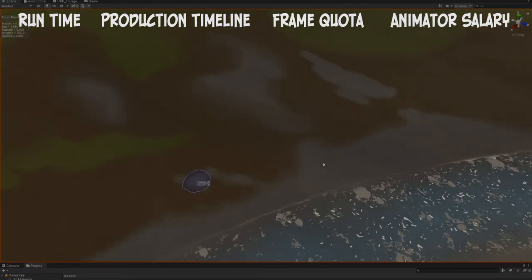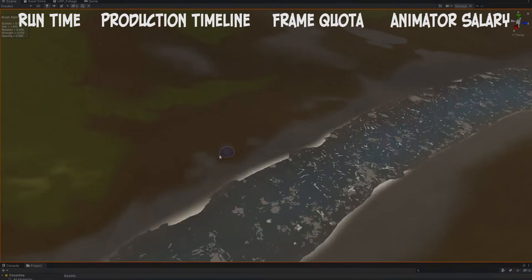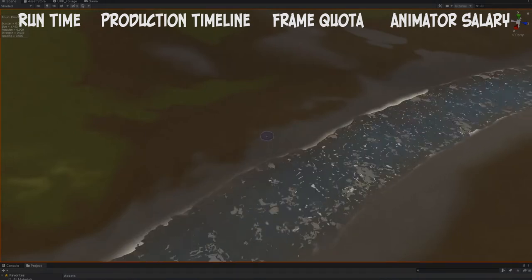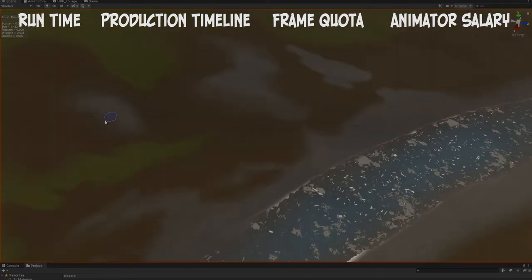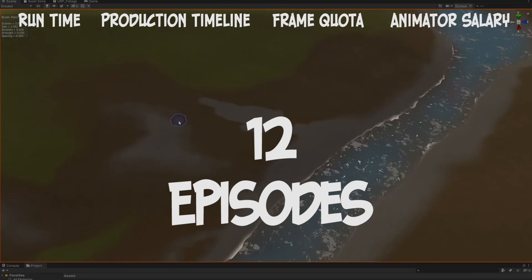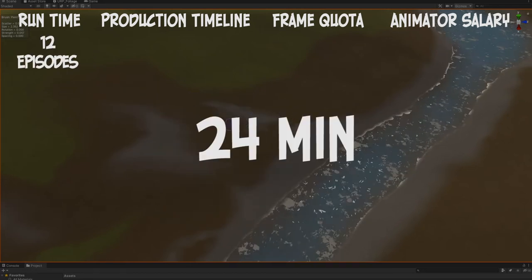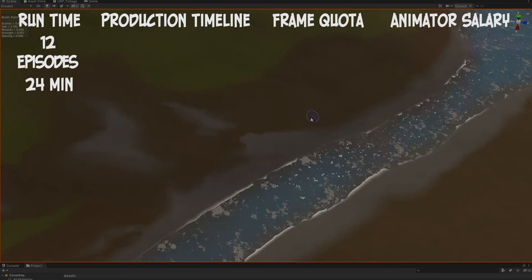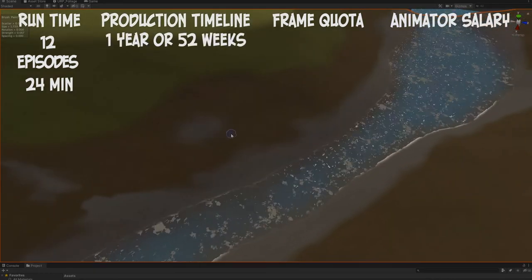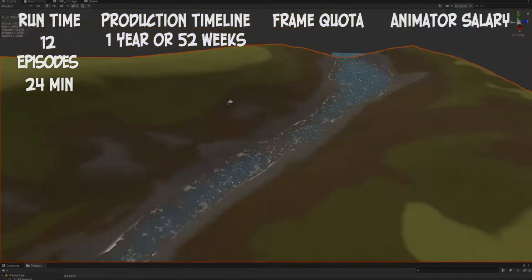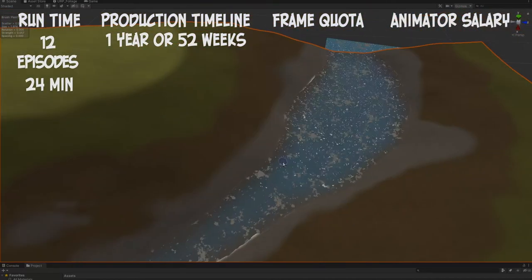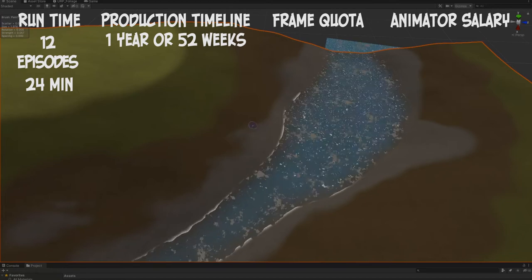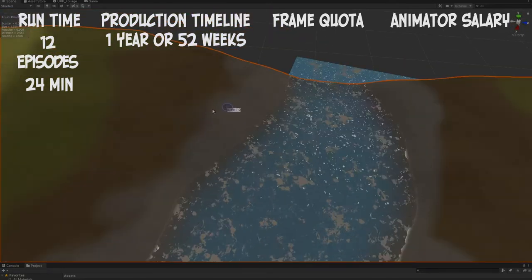Now that we have those four variables in place, we can start creating a fantasy scenario where we can actually calculate the cost of an animation. Let's say that we wanted to do a television series - 12 episodes in the series, 24 minutes per episode. The production timeline: we would give them one year. The animators would get one year to animate the season. Let's break that down into weeks - 52 weeks, which is a year, to complete the animation.